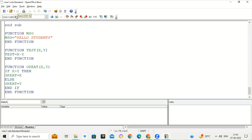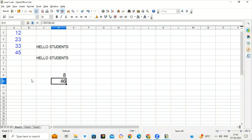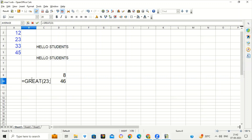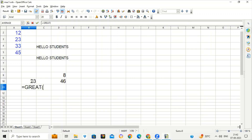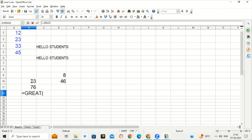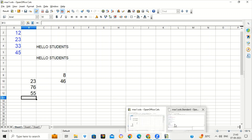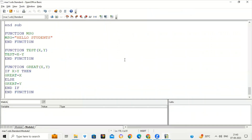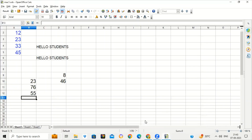Click the Save button — if you don't save, the macro function you have written will not be saved. Before running it, we have to save it. Go back to your worksheet and call the function: equal to GREAT, bracket, pass two numbers — 23 semicolon 5 gives 23 as the greatest. Running GREAT again with 76 semicolon 4 gives 76. Now taking the second number as greatest: 9 semicolon 55 gives 55. You can write more powerful code in this OpenOffice Basic window to do more complex tasks — you can explore more yourself.